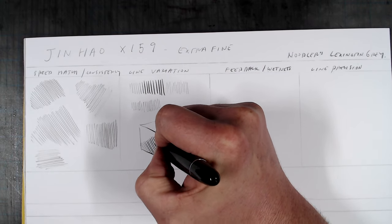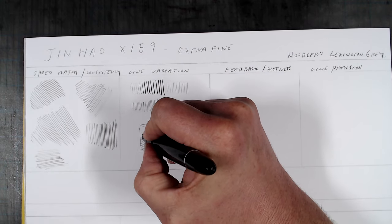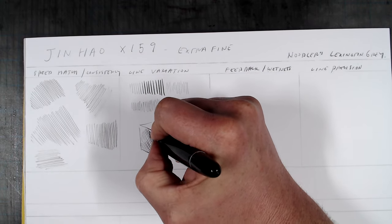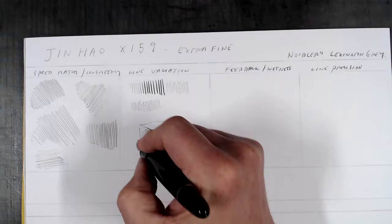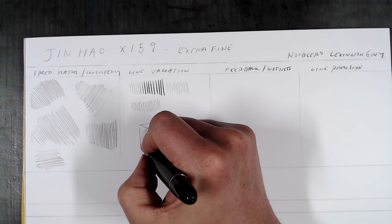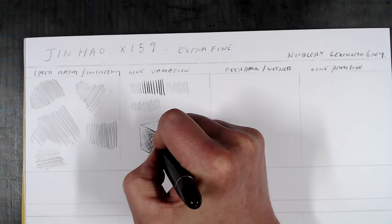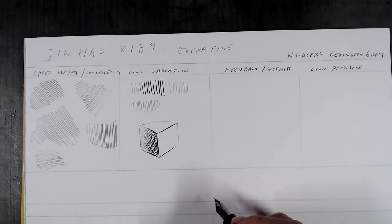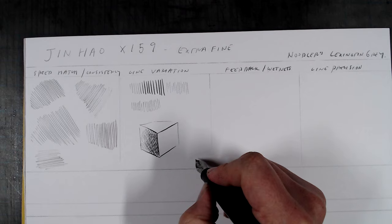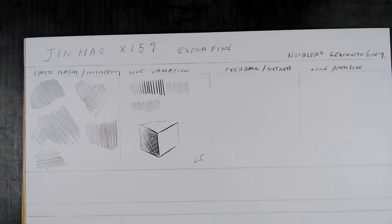I rank this nib at about a 2.5, one point behind the Muji, but considering that its starting point is finer, the range of line variation from extra, extra fine to medium is pretty impressive.